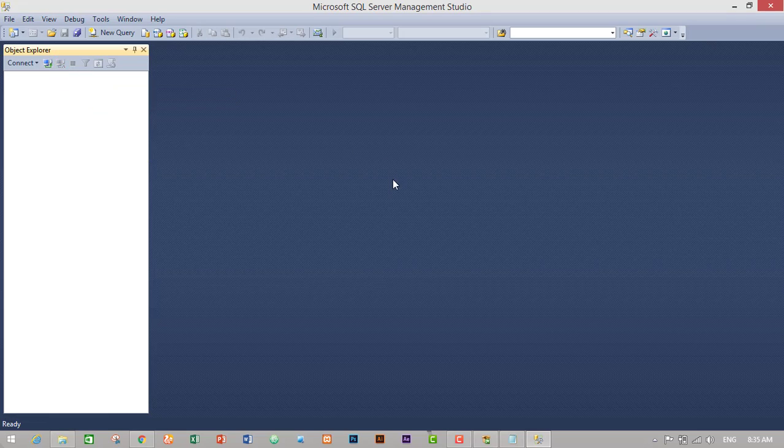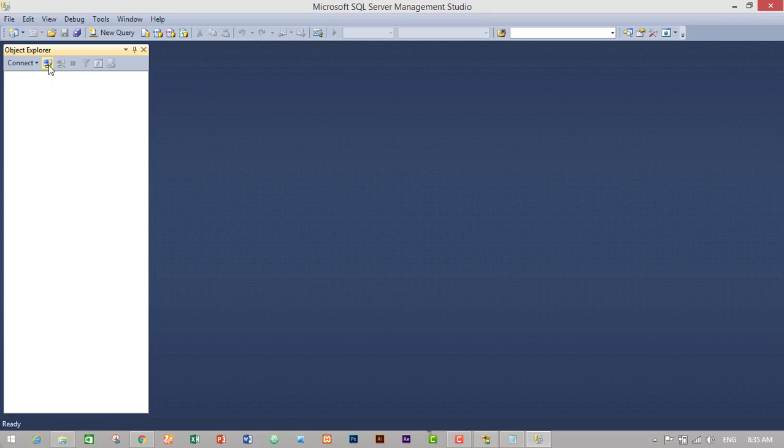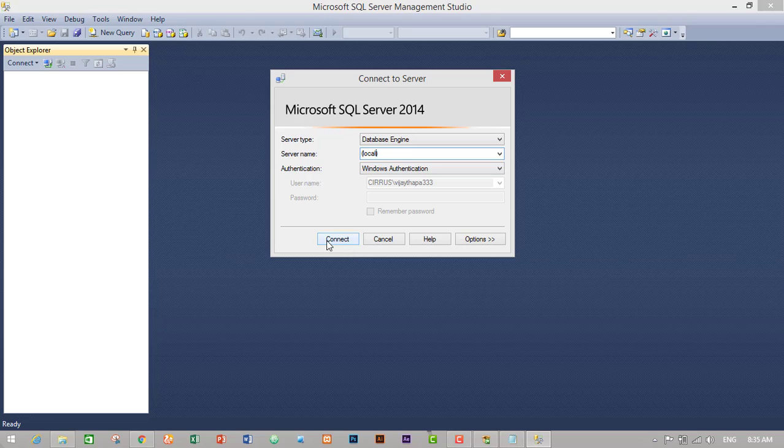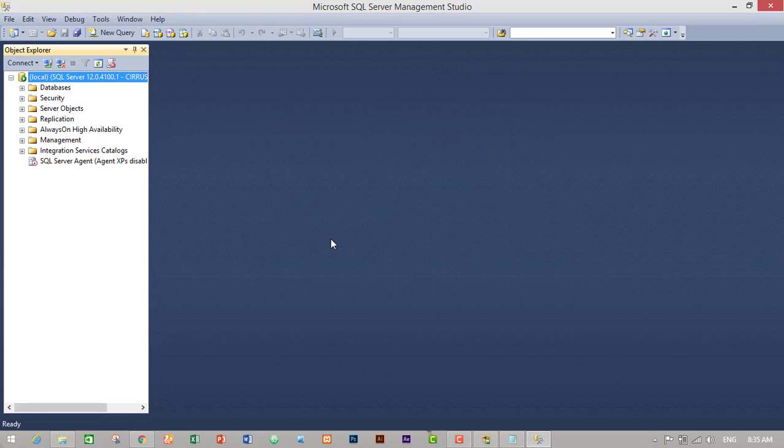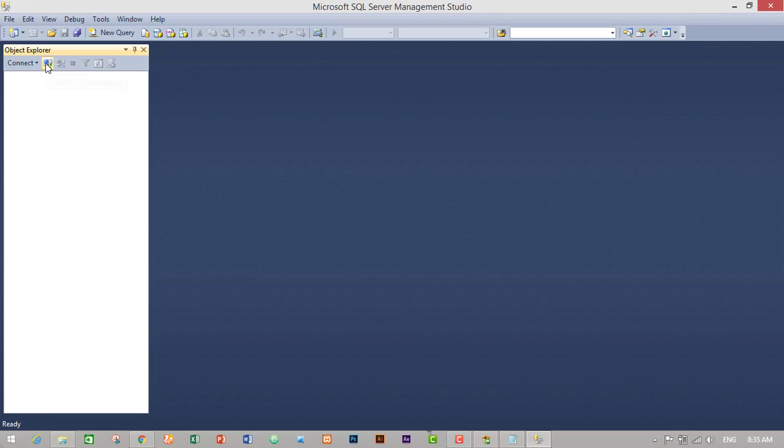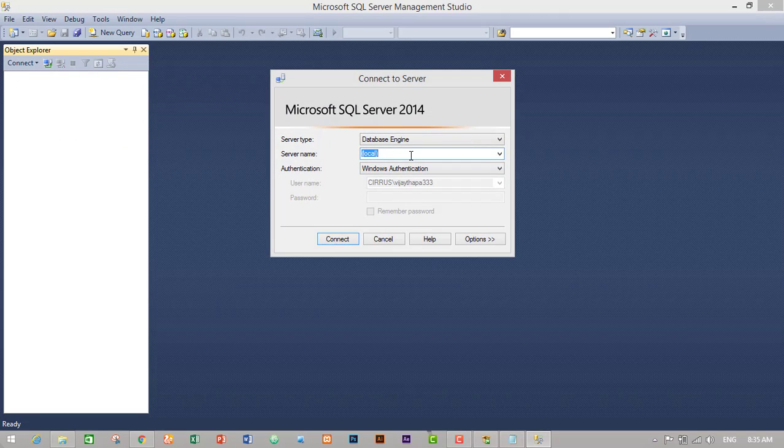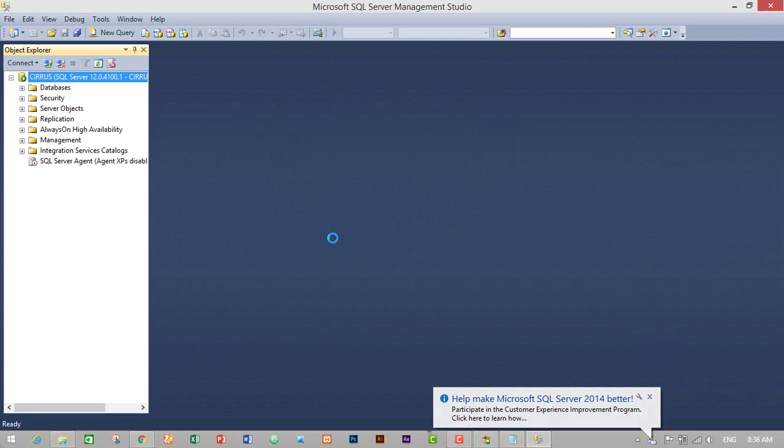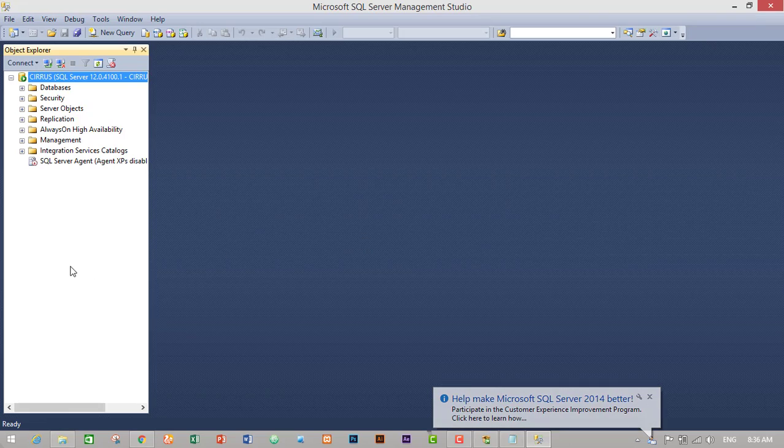I will just try to connect it with local, so I will just type local and connect. So it's connecting with local and Cyrus both.